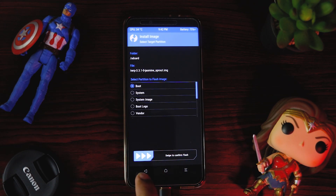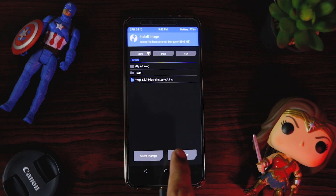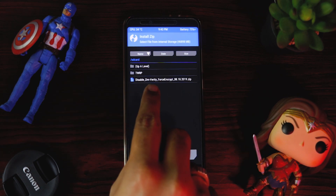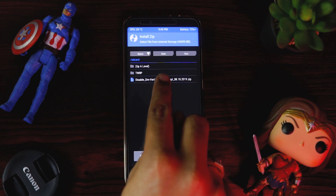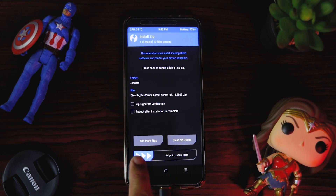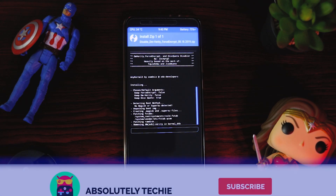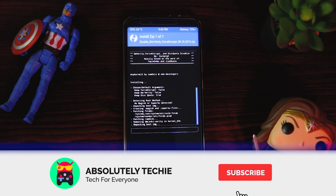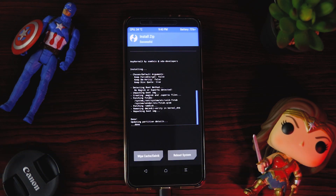Go back and choose the option to install zip. The disable-force-encryption zip file is now available, which we copied earlier. Select it and swipe to confirm flash. Both tasks are now done.